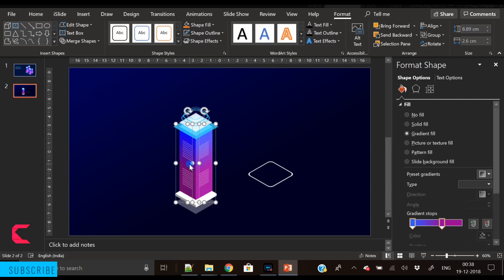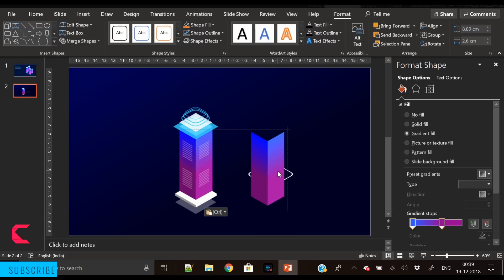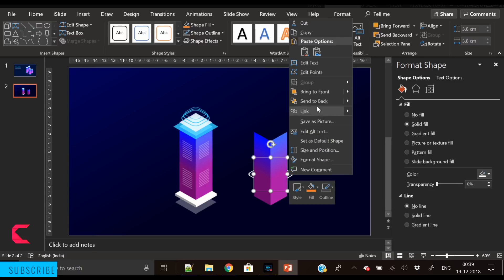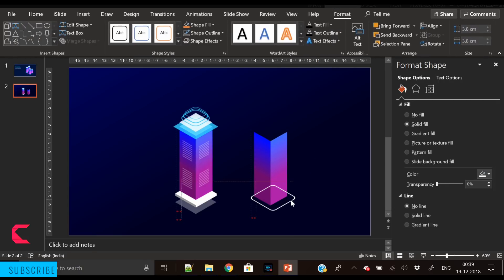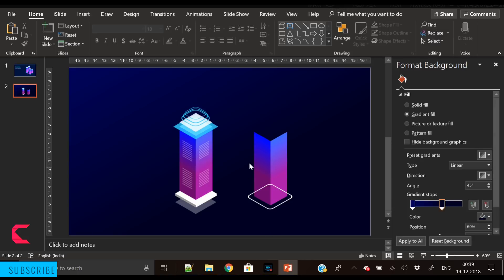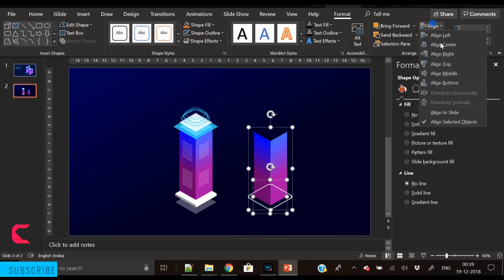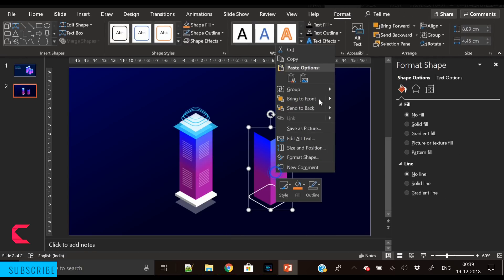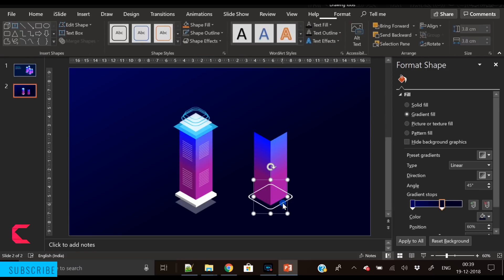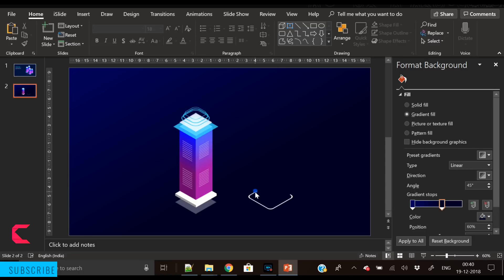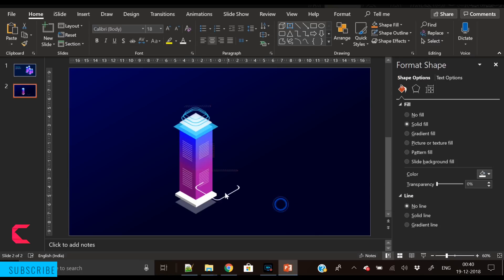Duplicate these two shapes and use them to subtract the portion of the rounded rectangle that falls behind the building. Place it here, then select the two shapes and align them center. Ungroup them, select the rounded rectangle and the first shape, go to Merge Shapes and subtract. The shape is ready — place it here and it looks much more realistic.